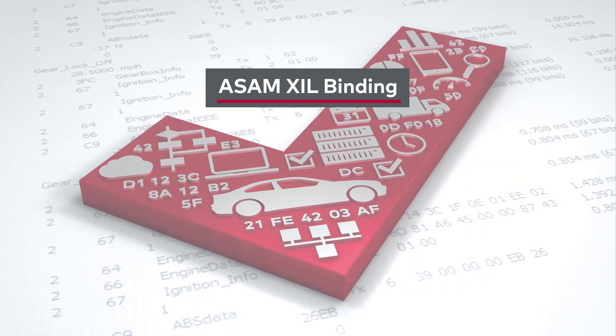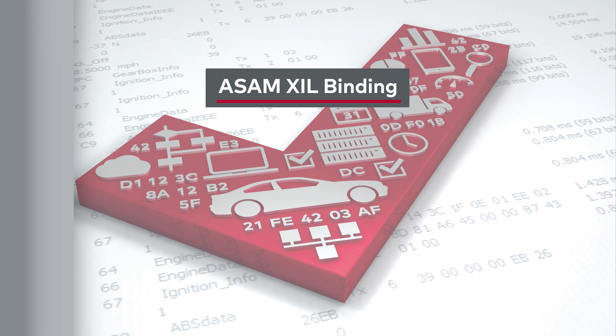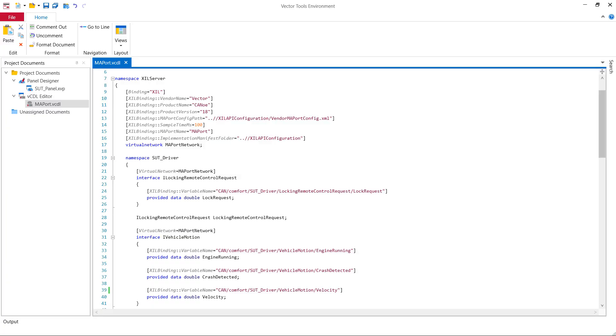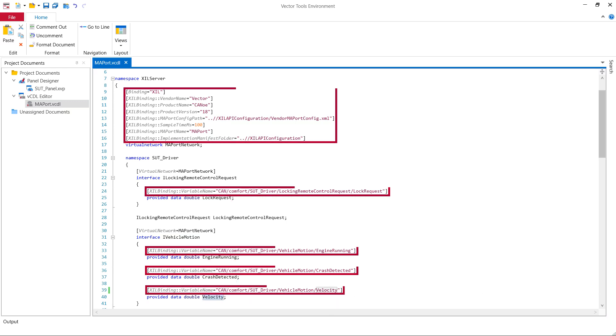The first highlight is the new PSIL binding. The Assam PSIL API is a programming API that allows you to access the system under test from third-party XIL servers, such as the one from DSpace or a proprietary tool. With the new XIL binding, you can easily access the MA port variables via DOs. As you can see here, the relevant variables for the test are defined in a VCDL file that contains certain binding information for the external XIL server to be tested.